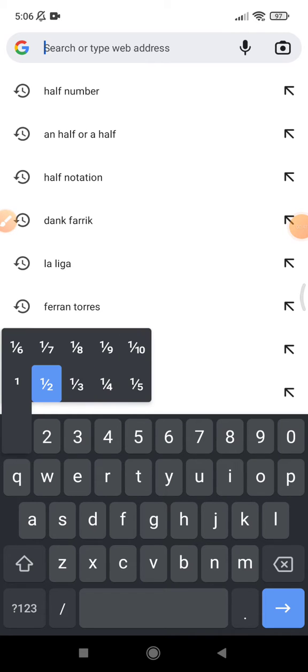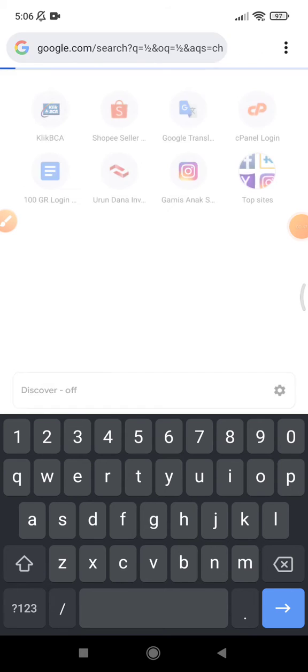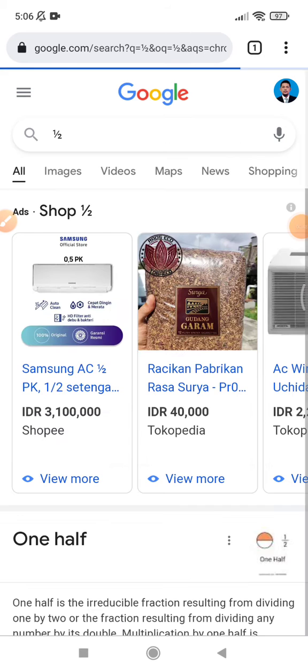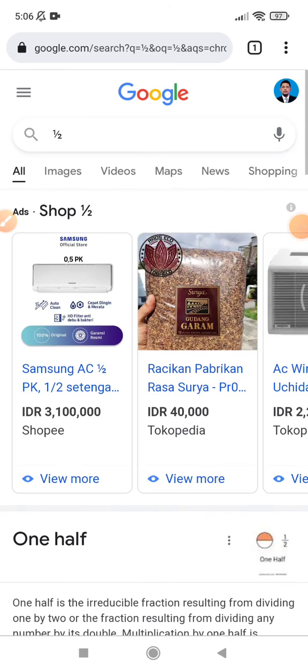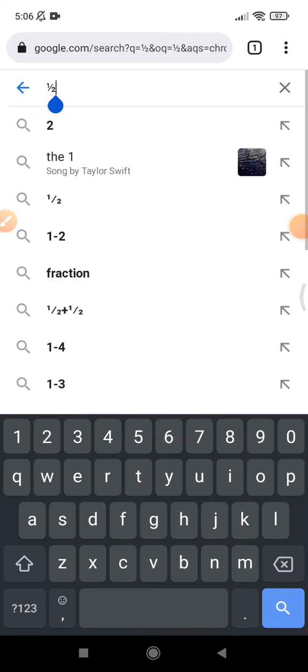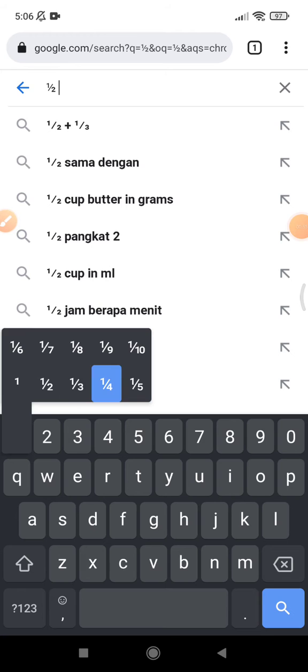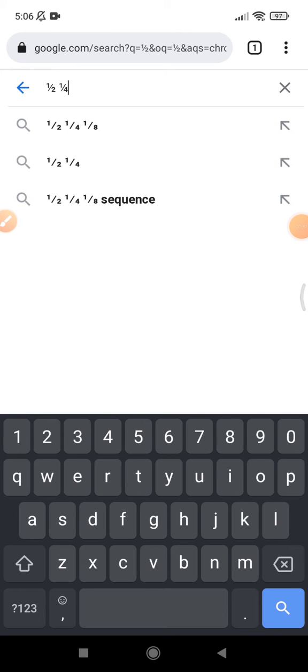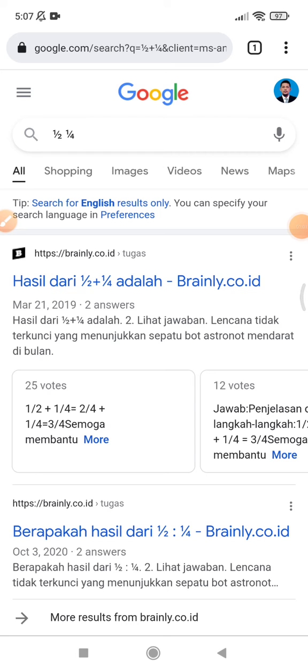I'll try a half here. I can search for a half - see, it's been written as 'a half'. It's really easy. And then, for example, a third or a quarter. See, I can write a quarter on my Android phone.